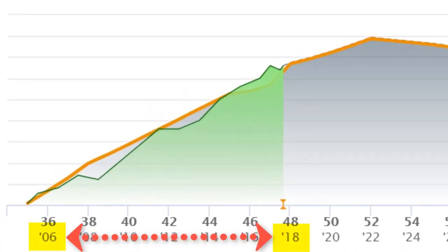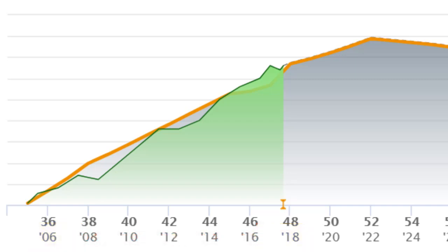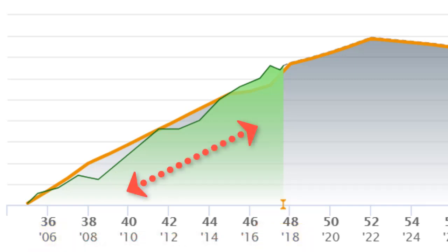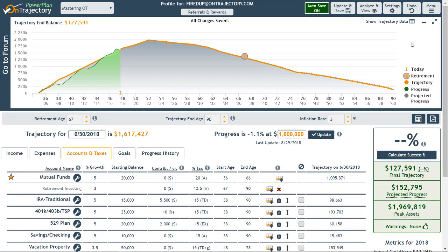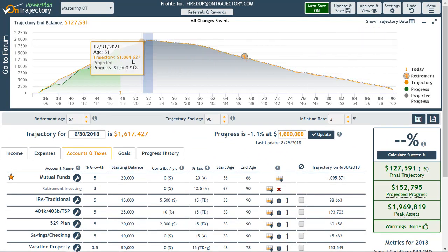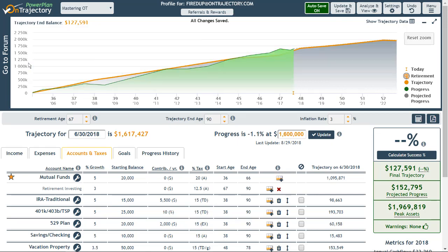Notice that this individual has accumulated several years of data behind them. Their past progress is represented by the green area in the graph, and it represents this user's actual account balances over those years. If you're new to OnTrajectory, you likely haven't seen this green area, since it takes time to accrue the data plotted here. However, you can always zoom in on a section of the graph by clicking and dragging over a particular range. Click Reset Zoom to return to the full view.